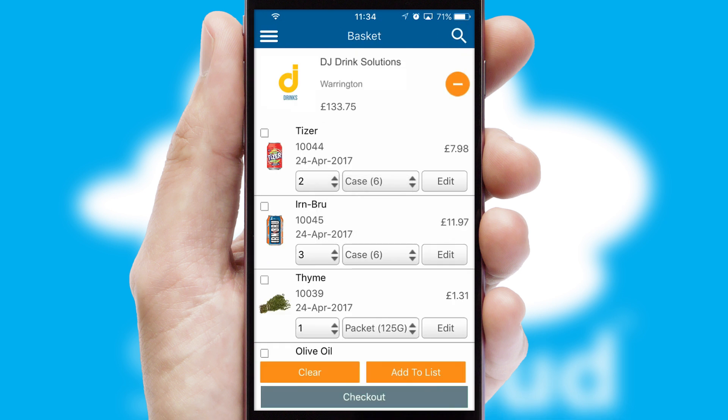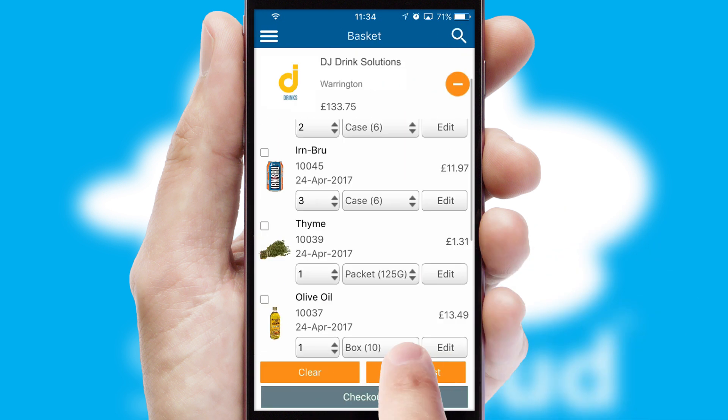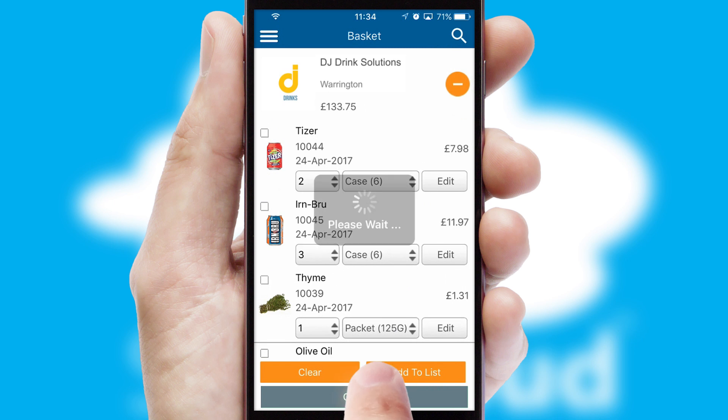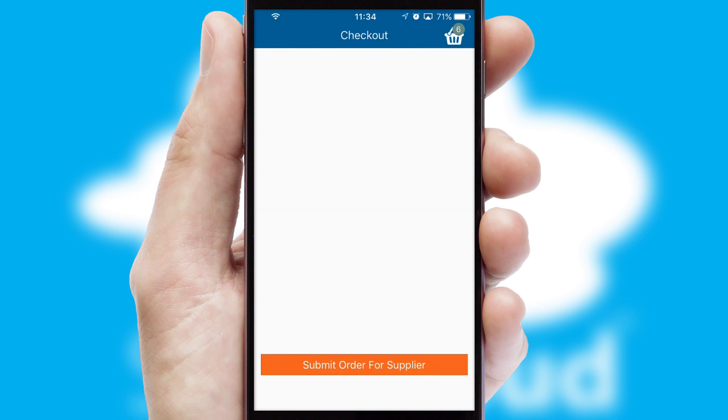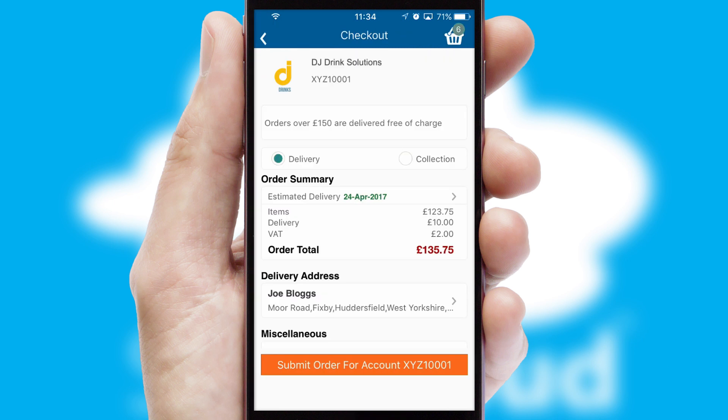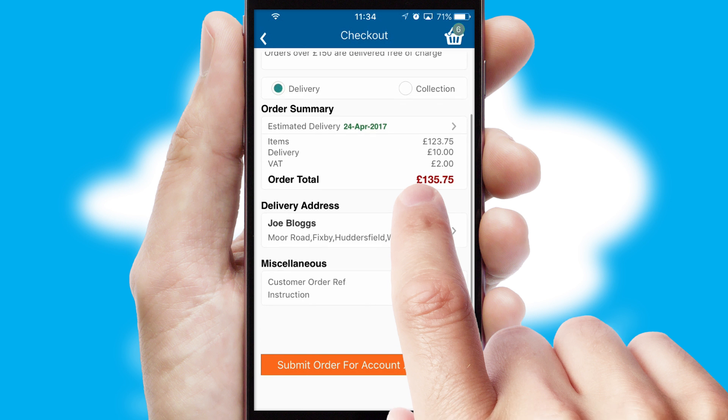Once the basket is complete, all the order information will be presented at the checkout. SwiftCloud also supports click and collect functionality.